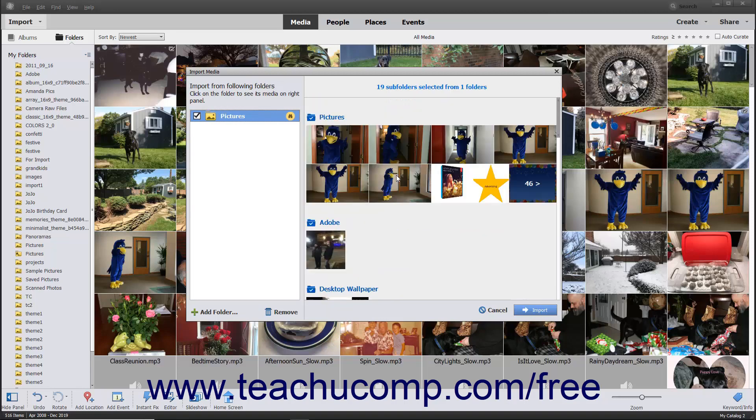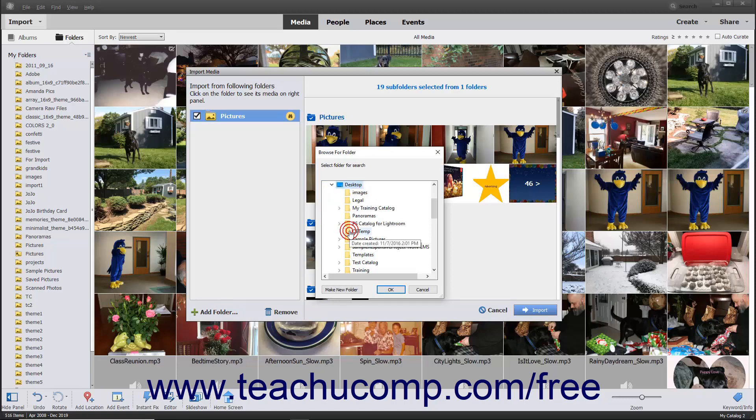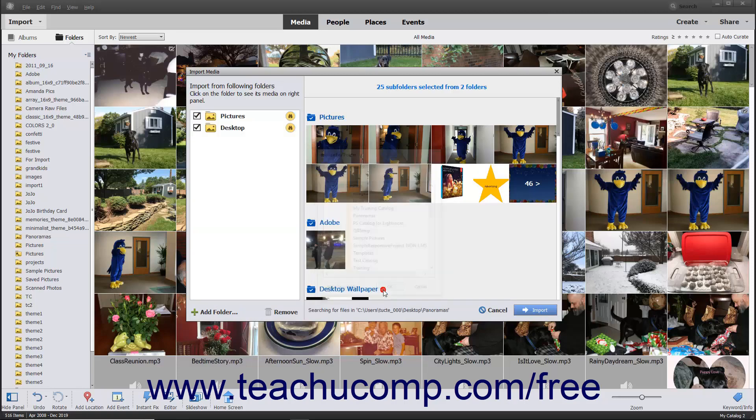To add more folders to the Import from Following Folders list, click the Add Folder button at the bottom of the list. The Browse for Folder dialog box then opens. Use this dialog box to navigate to the folder to add, and click it to select it. Then click the OK button to add that folder to the list.